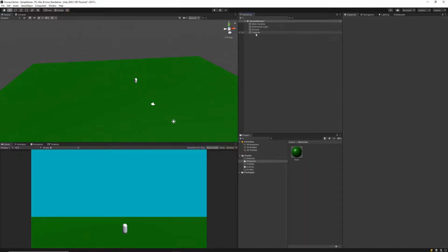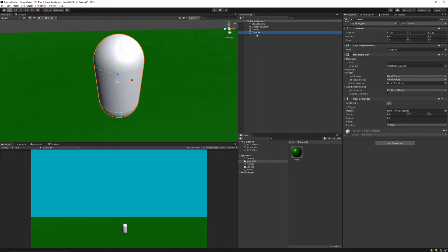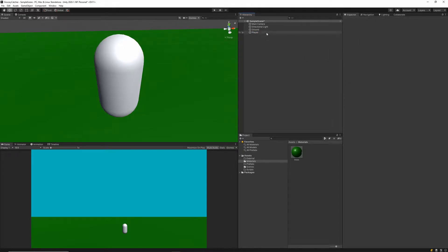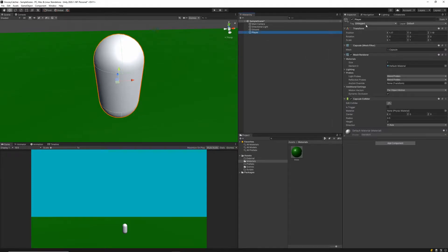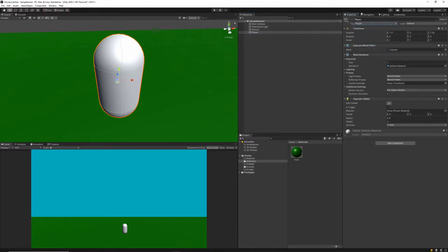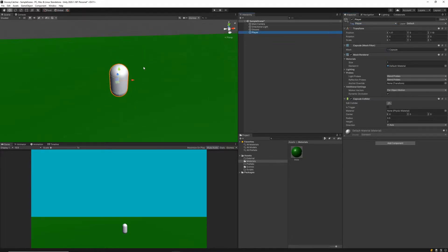Next we want to give our character a name in the hierarchy, so let's click him and rename him to Player. We can also set up his tag. A tag is an identifier for what the game object is. If we set this tag to Player, later on we can grab the player by referring to his tag and it will automatically select this game object.